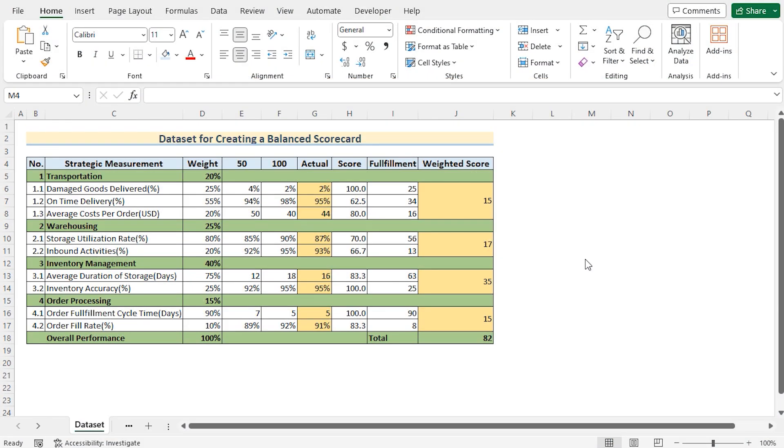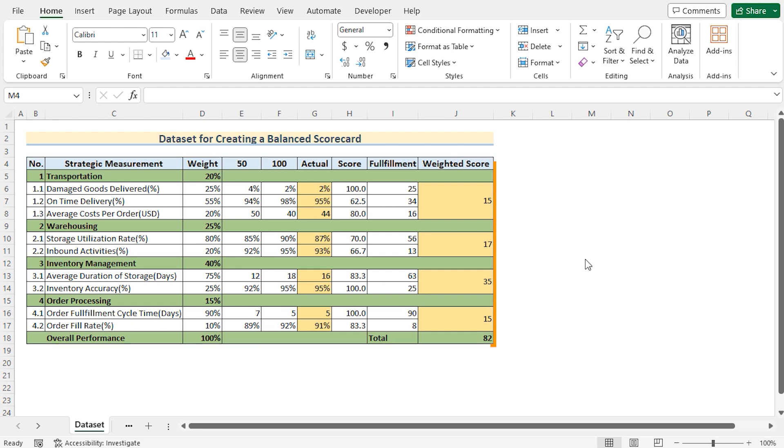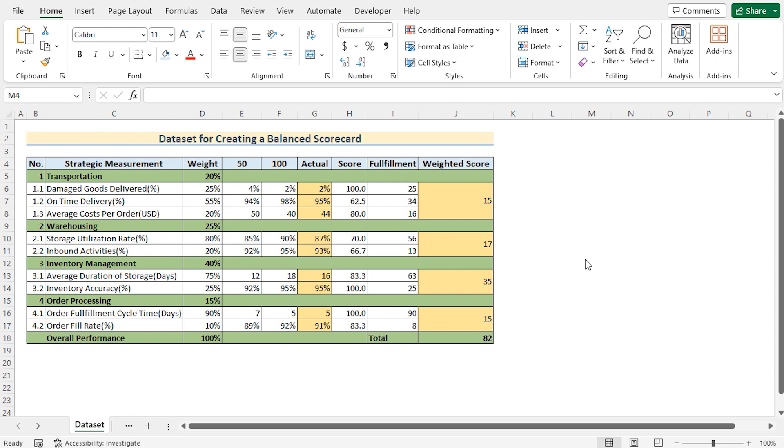In this tutorial, we'll be creating a balanced scorecard similar to the scorecard we're showing on the screen. For this tutorial, I'll be using Microsoft Excel 365. So without any further discussion, let's get started.